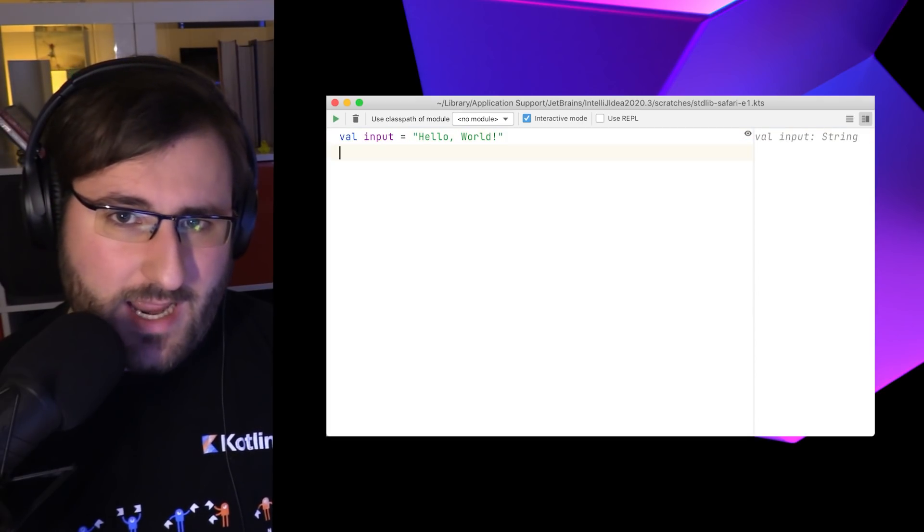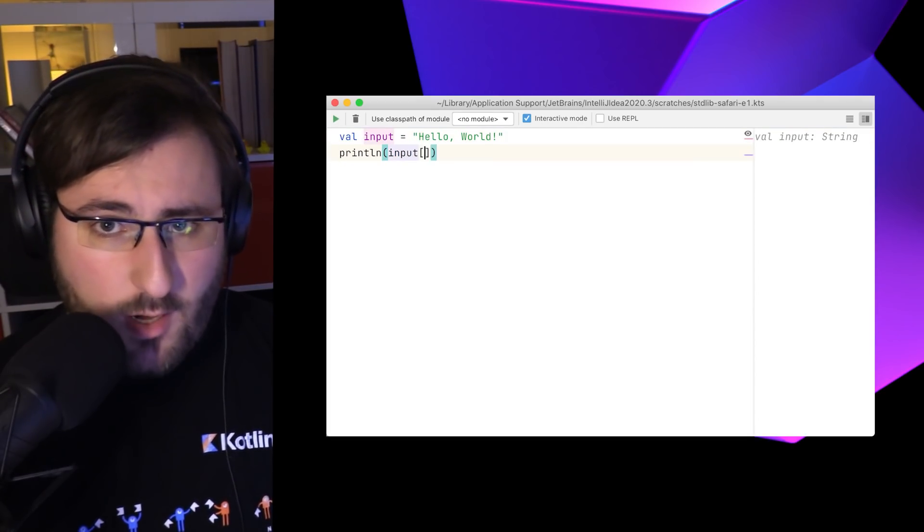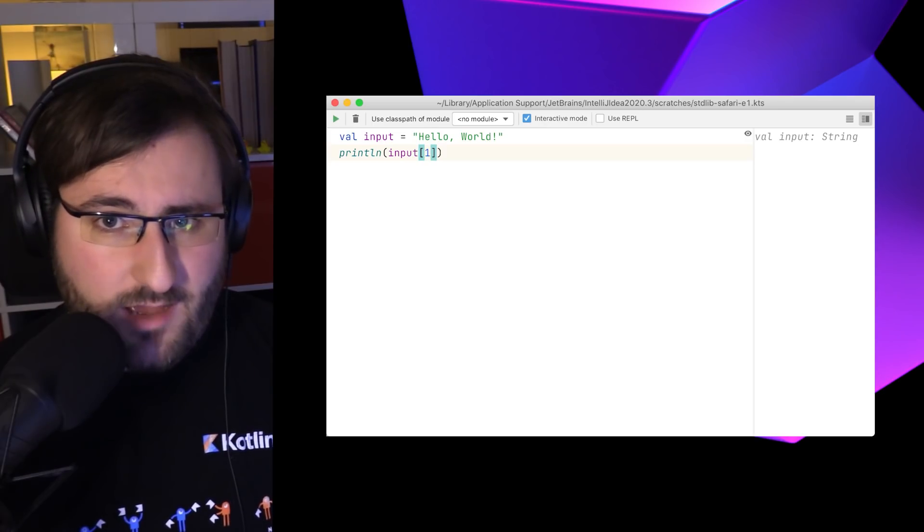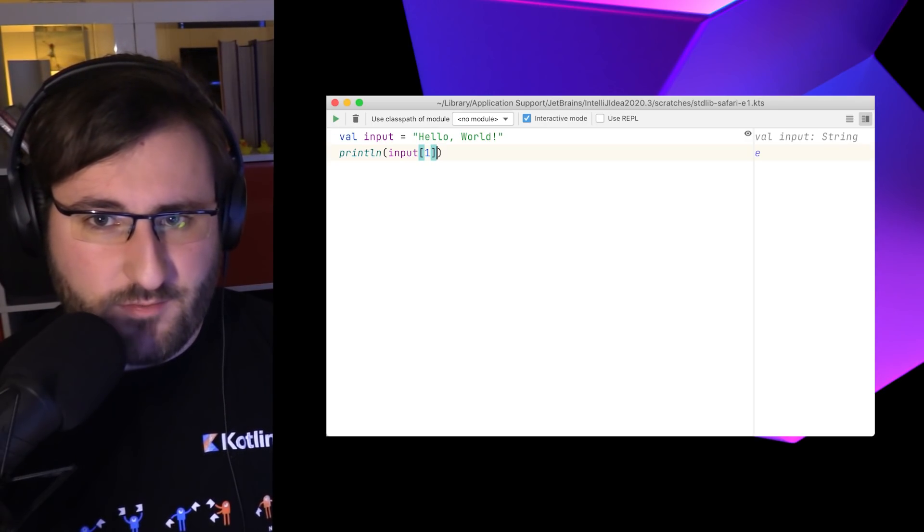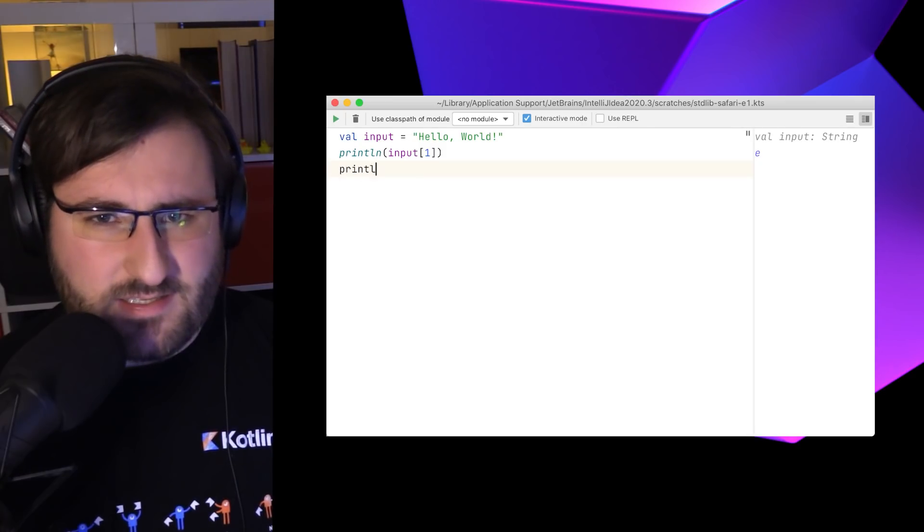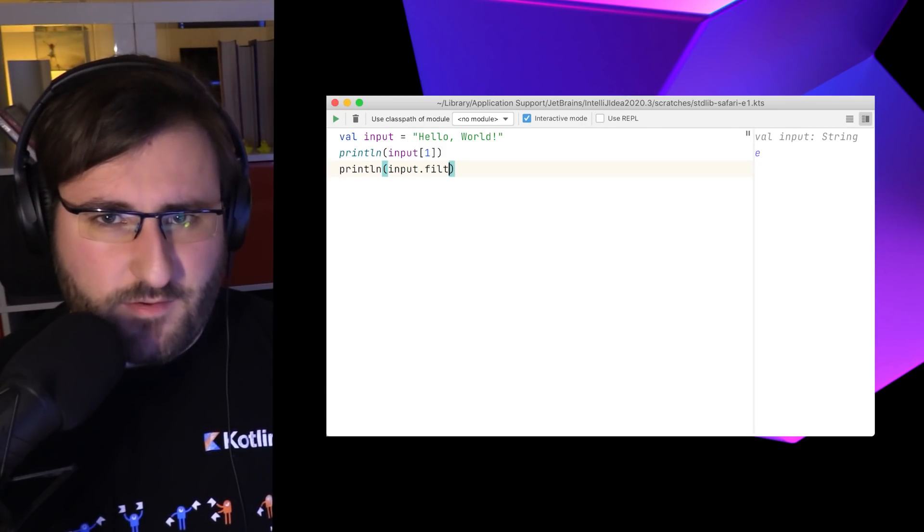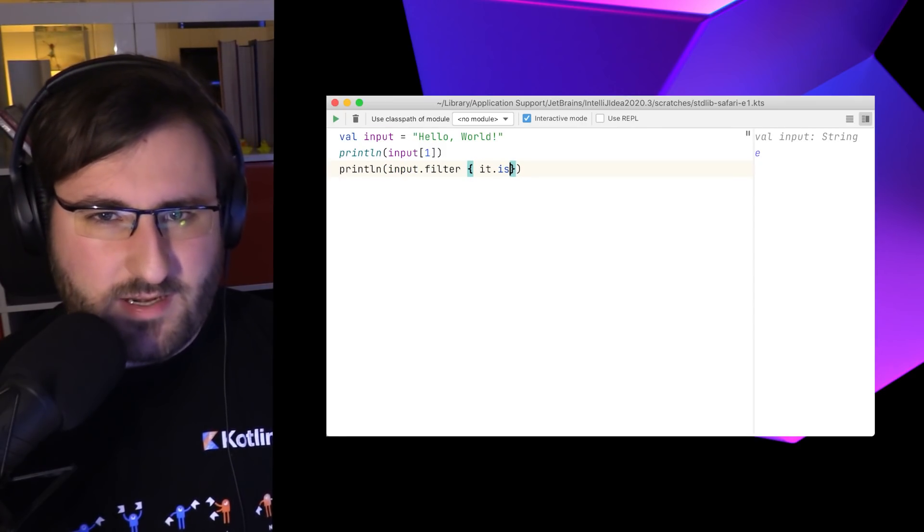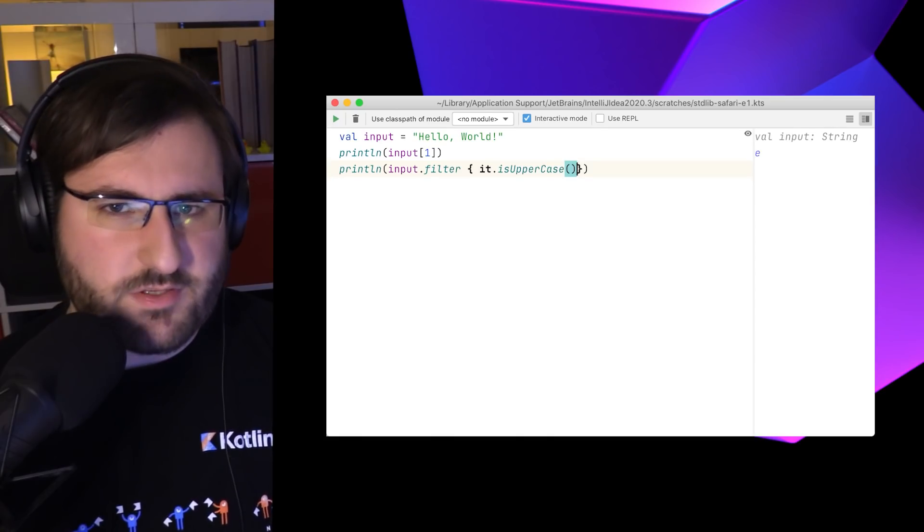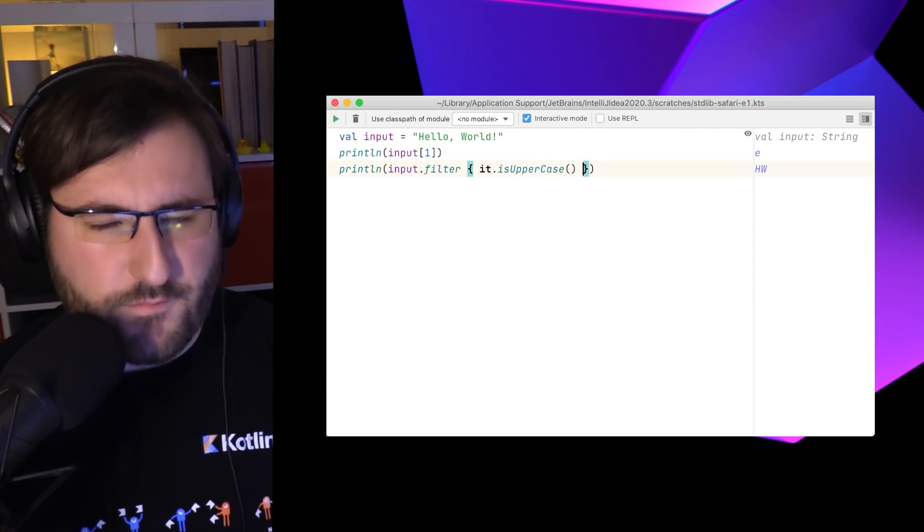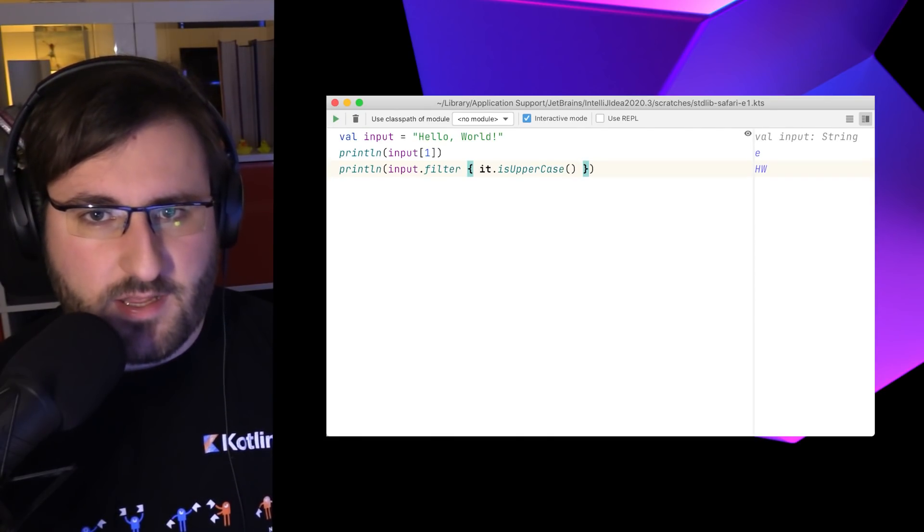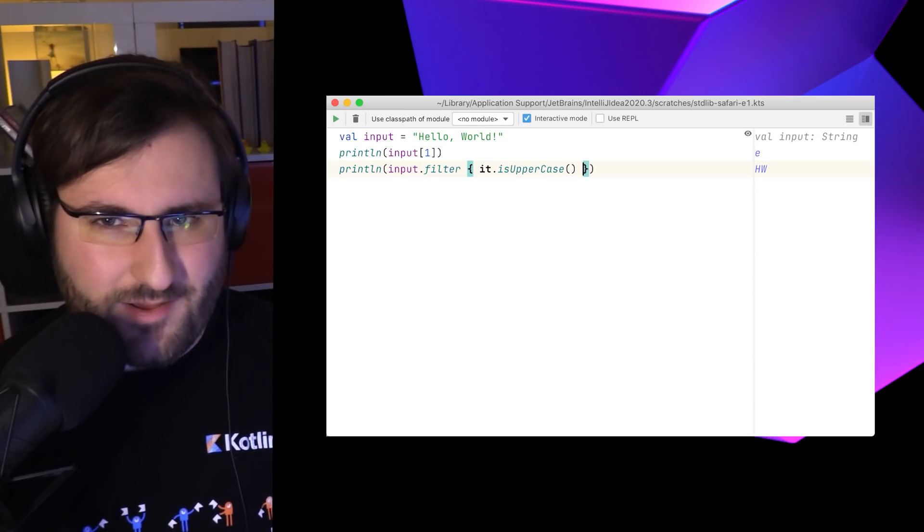On the one hand, this means that we can use the array operator to pick out characters at specific indexes, which can be quite useful. But it also means that stuff like mapping, filtering, and friends all work directly on strings as well. But those collection operations are going to be part of a future episode, because they're definitely worth their own video.